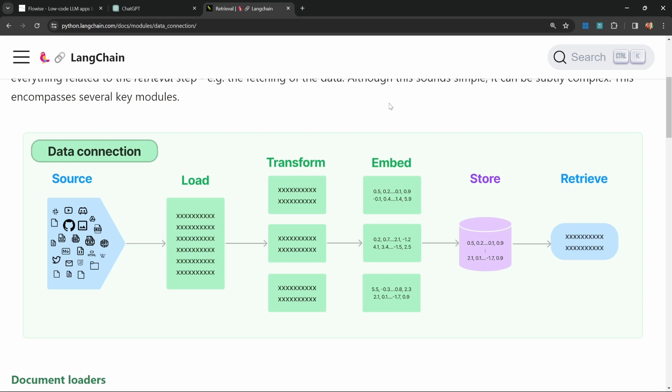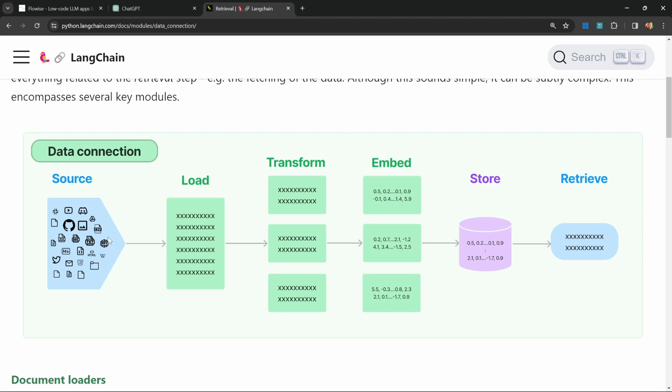I think this diagram in the LangChain documentation explains it best. We will connect our chat flow to a data source, which could be anything: a website, a PDF document, a Word document, pretty much any data source you can imagine. We will then load the content of that data source into our application as one massive piece of text.